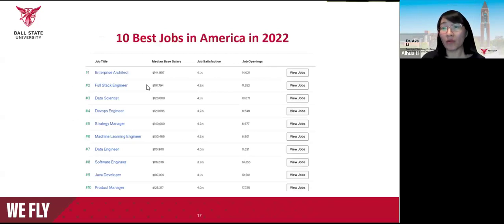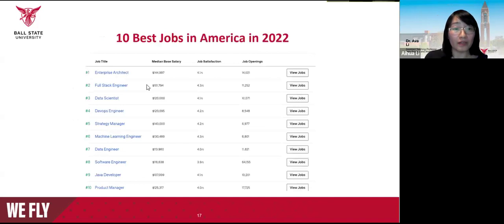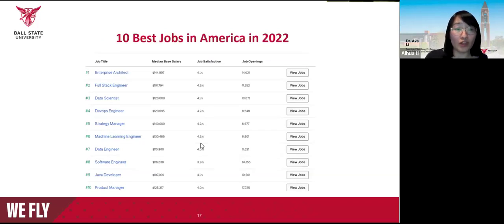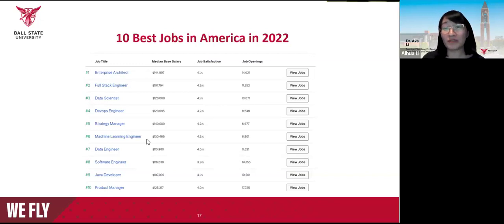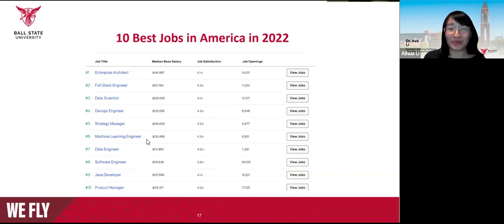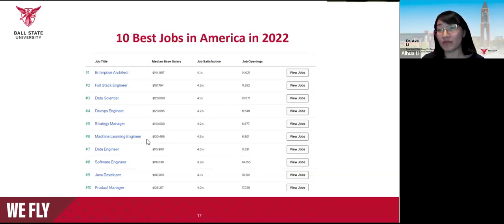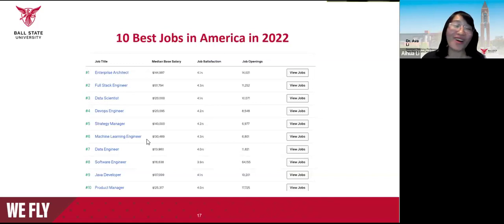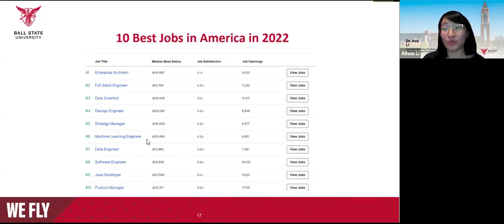We have high demand for data science and also high demand for environmental data science. In 2020, data science ranked third in the top 10 best jobs in America. According to the U.S. Bureau of Labor Statistics, employment for data scientists is projected to grow 36% from 2021 to 2031.